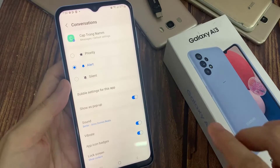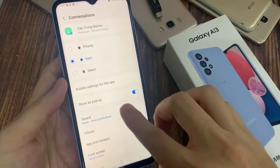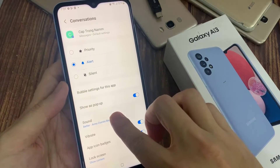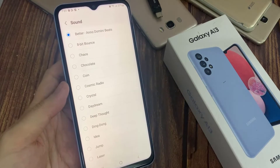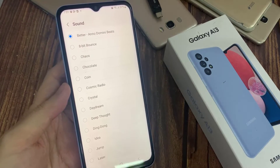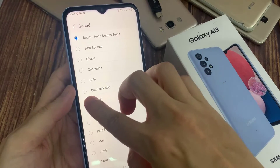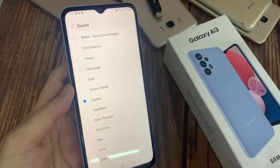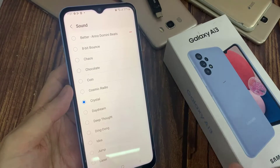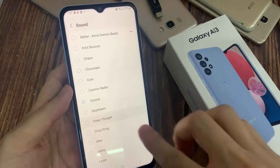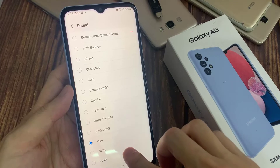In here, you want to go down and tap on Sound. Now we're going to choose a different sound. You can go down the list and select any sound that you want to use.